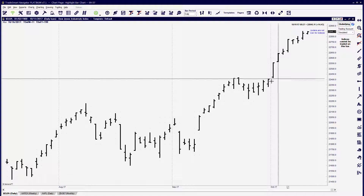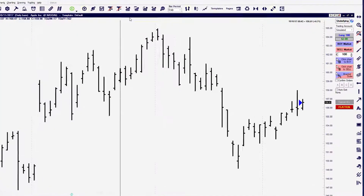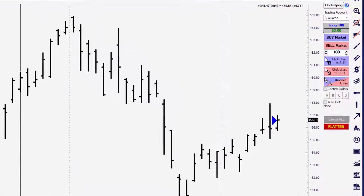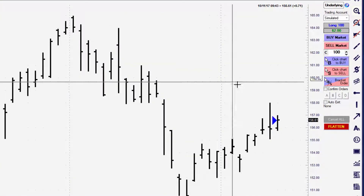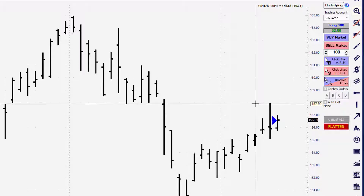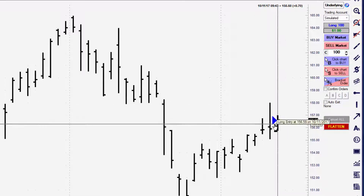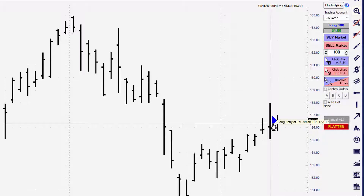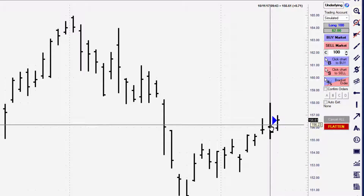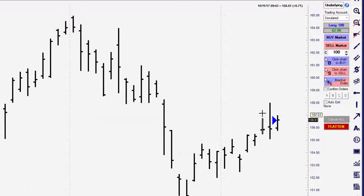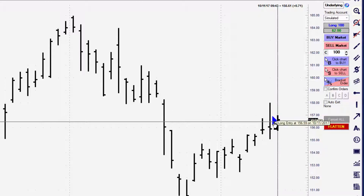After we place an order, we have on the chart window a marker that shows exactly where we've entered the position. You can hover your mouse cursor over the top of that marker and it will tell you about the trade that was placed. Basically we've got a long entry on that particular date.